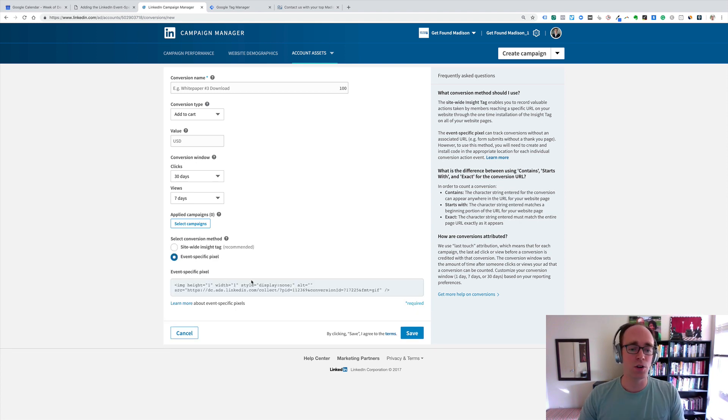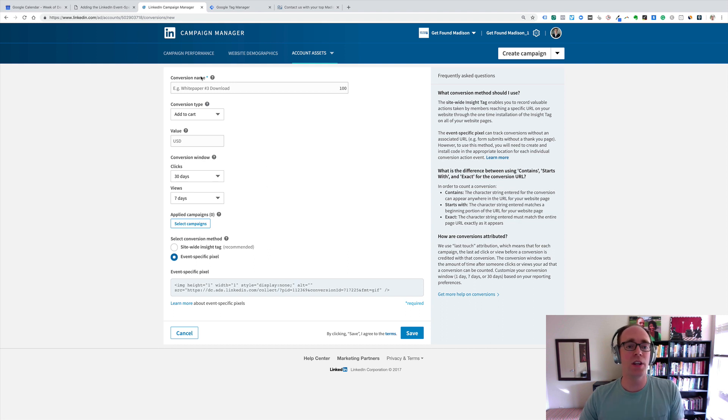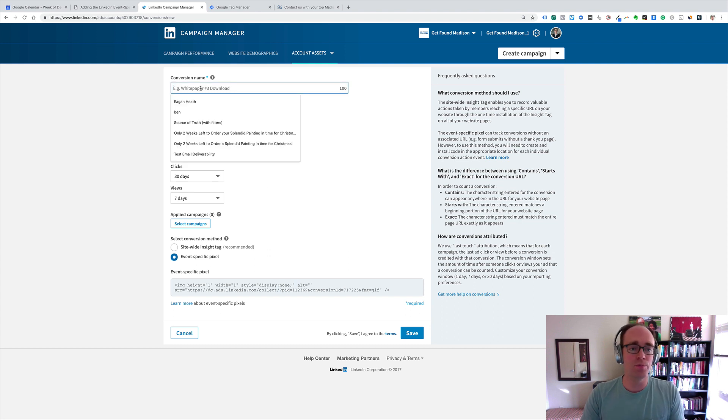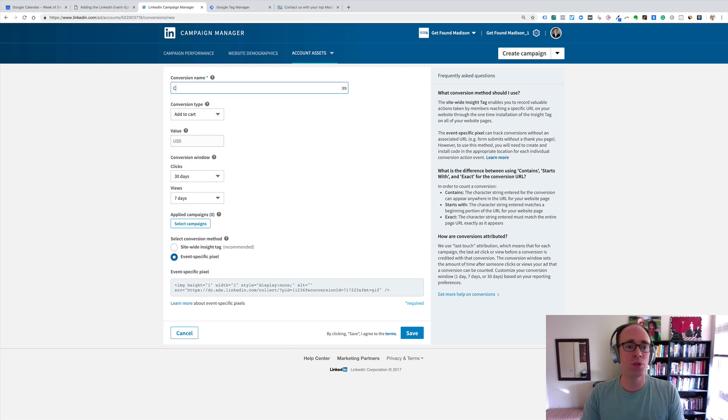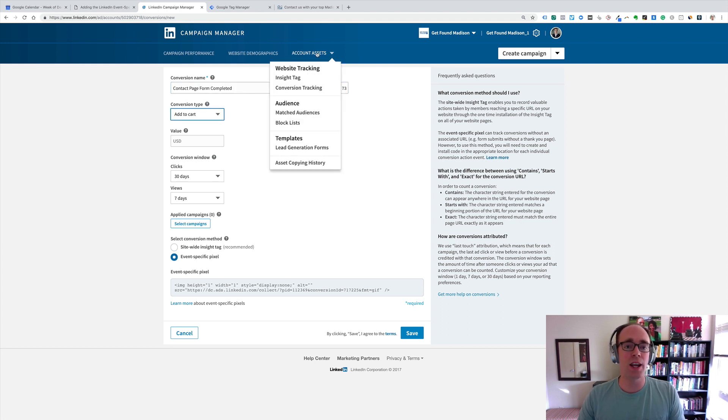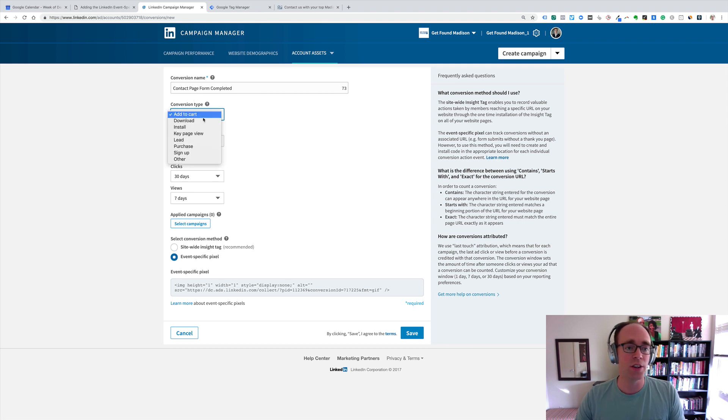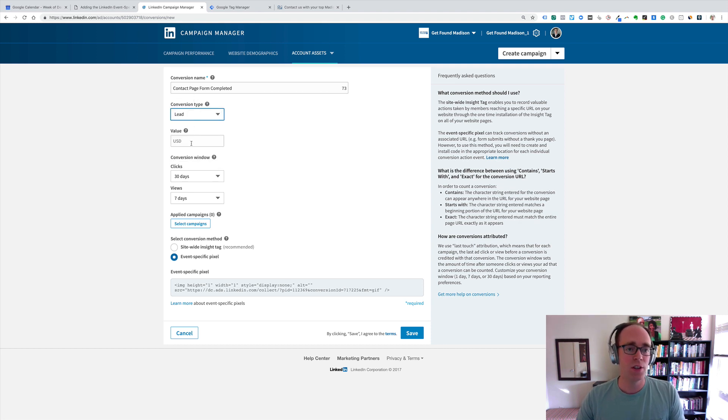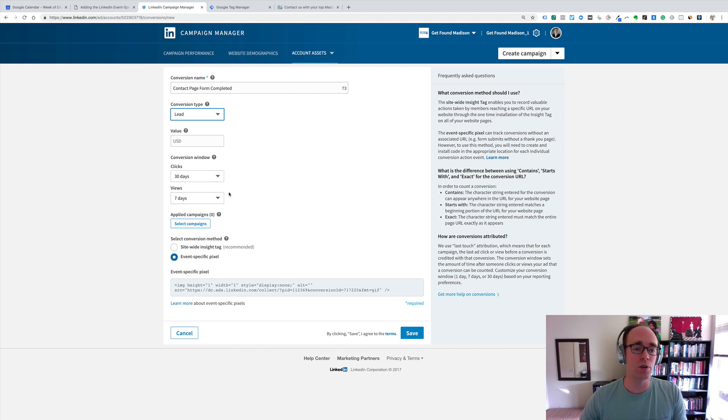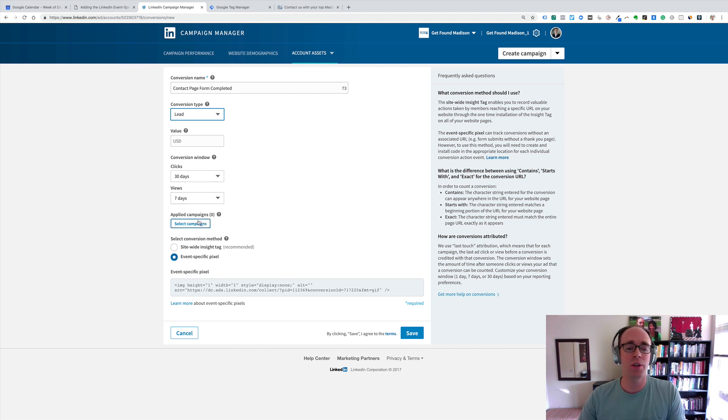We've already got triggers and things set up in Google Tag Manager, and what we're going to need to do is copy this piece here. In this case, what I'm going to do is we'll say contact page form completed. So, I'm creating a new account asset, a conversion tracking action, and this is actually going to be a lead for us.